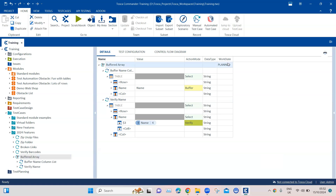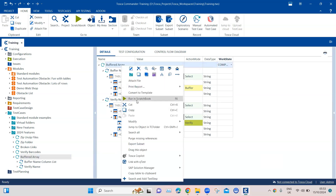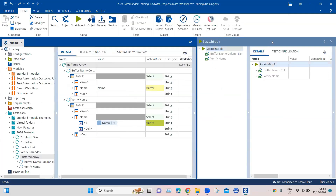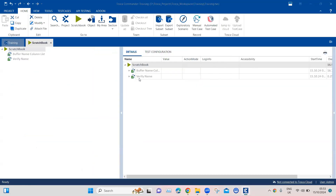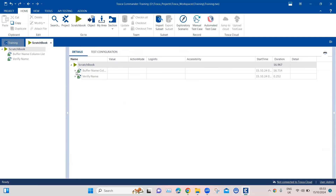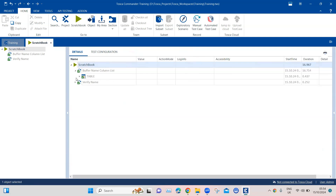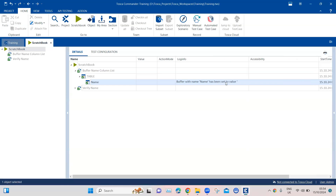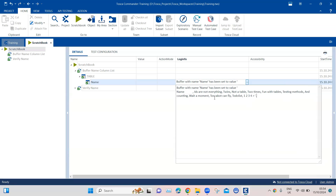Let's rename this step to 'verify name' and then go ahead and execute. We'll see while it's executing how it is capturing the buffer and how it is verifying the value. Let's go ahead and execute this. Now let's analyze the results and understand how this is working and how this test case passed.